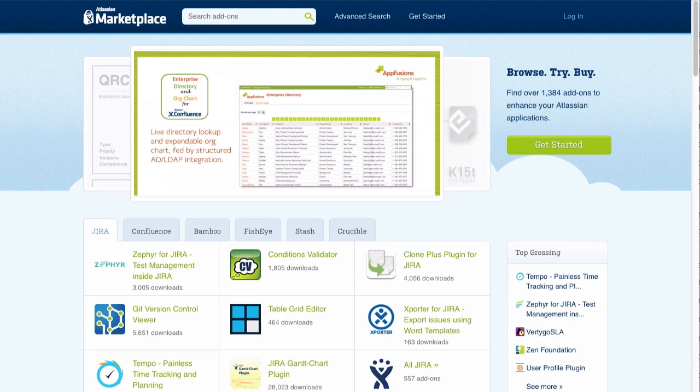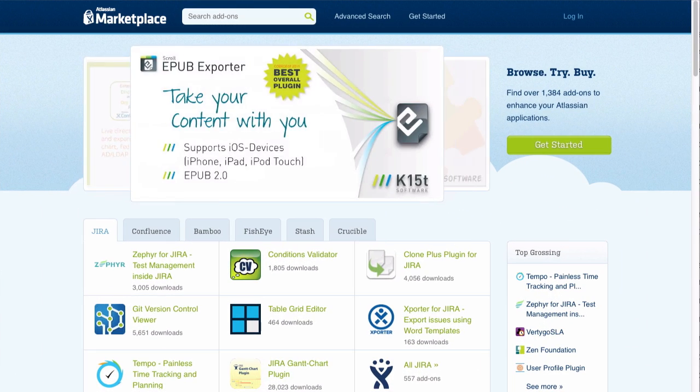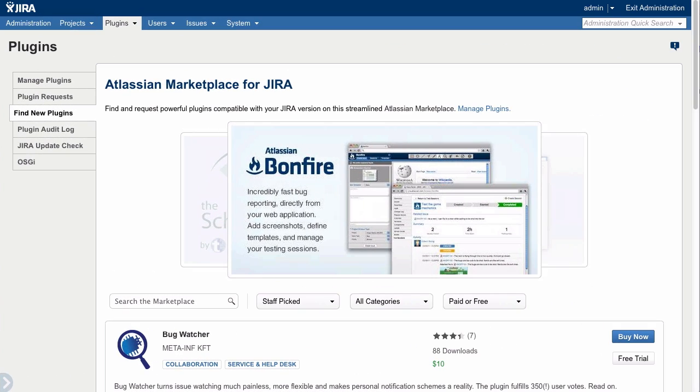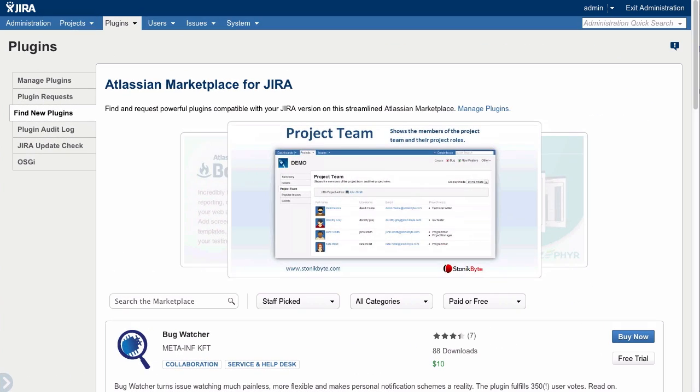There are hundreds of add-ons available in the Atlassian marketplace. Browse add-ons from the plugin manager inside Jira and you can download and install a free trial of any add-on with a single click.